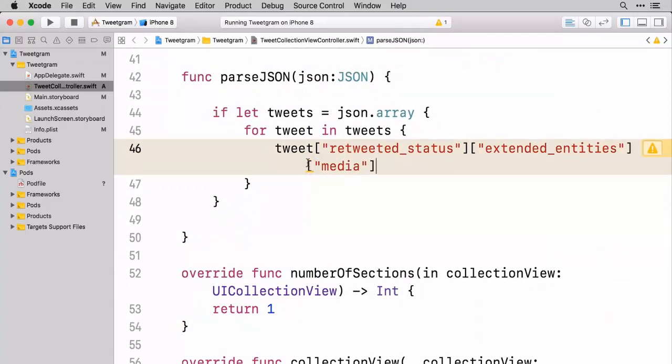So once we've gotten to this portion where we get to the media here, this gives us back an array of items because there might be more than one image connected with a tweet. And so this is where we need to go and do a little bit of a for loop.